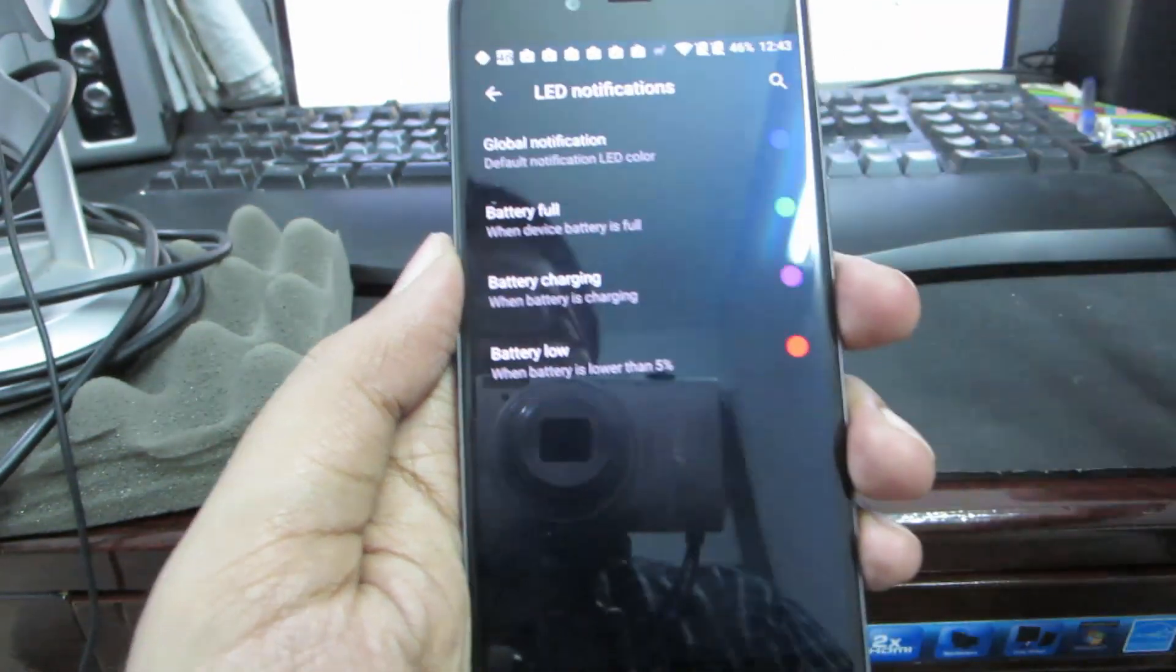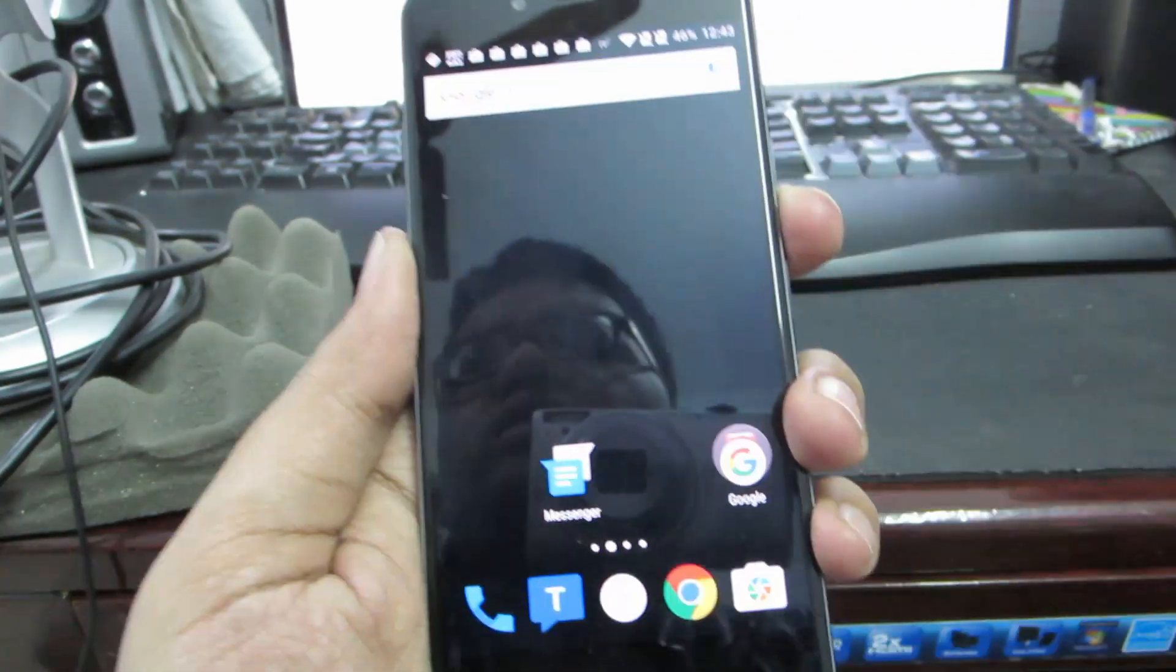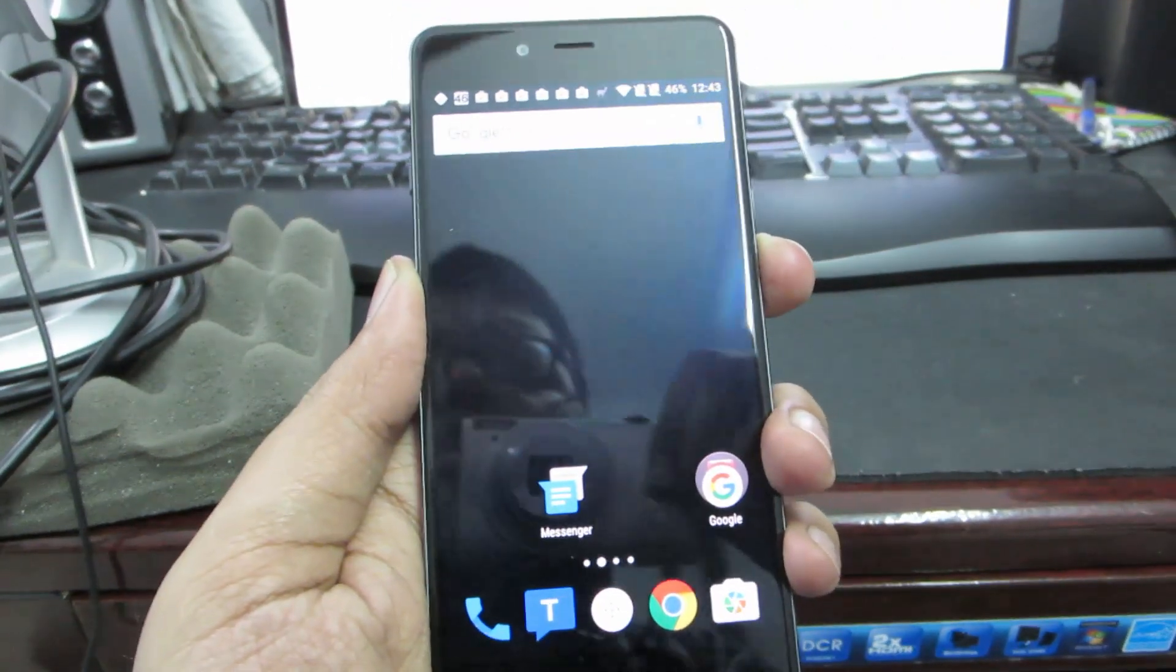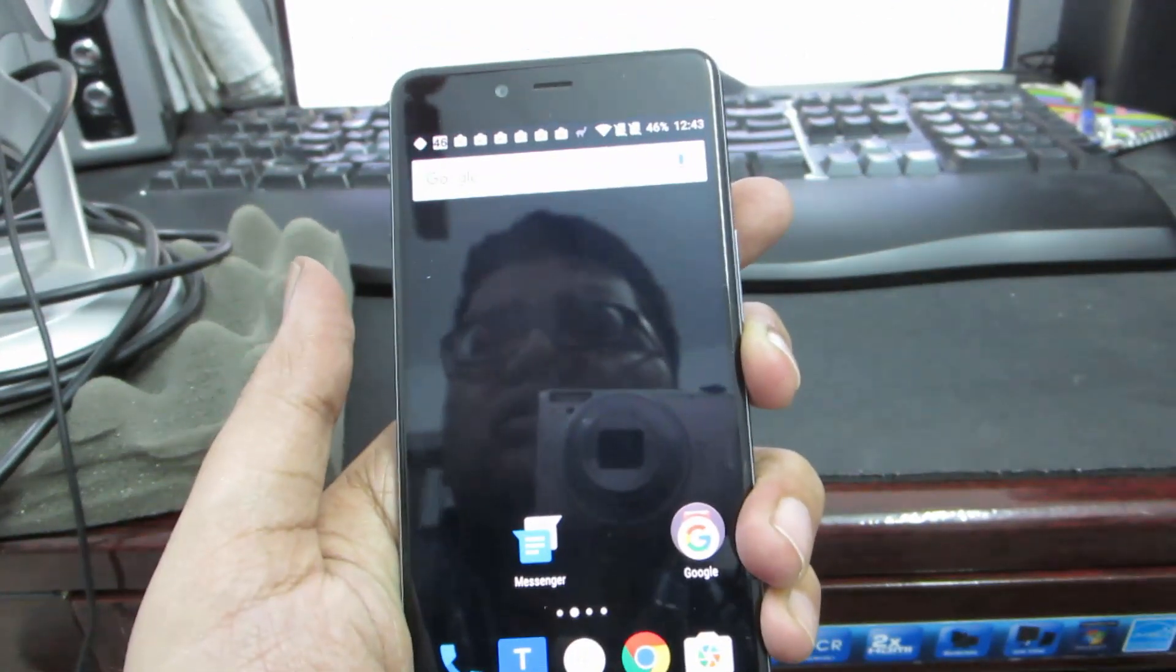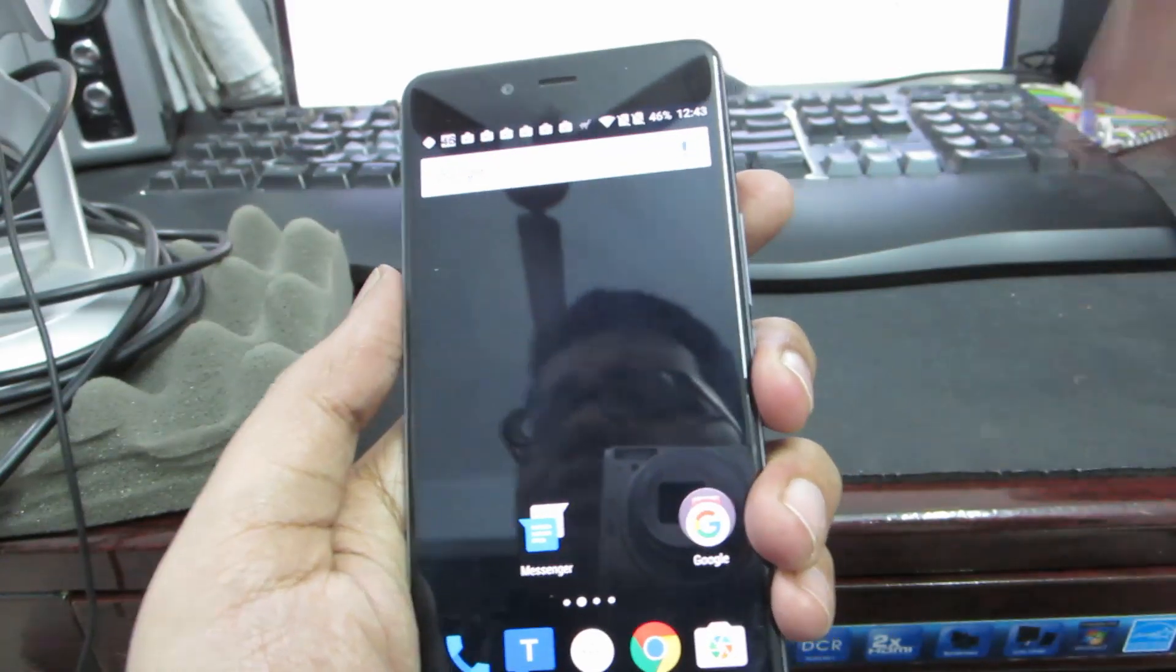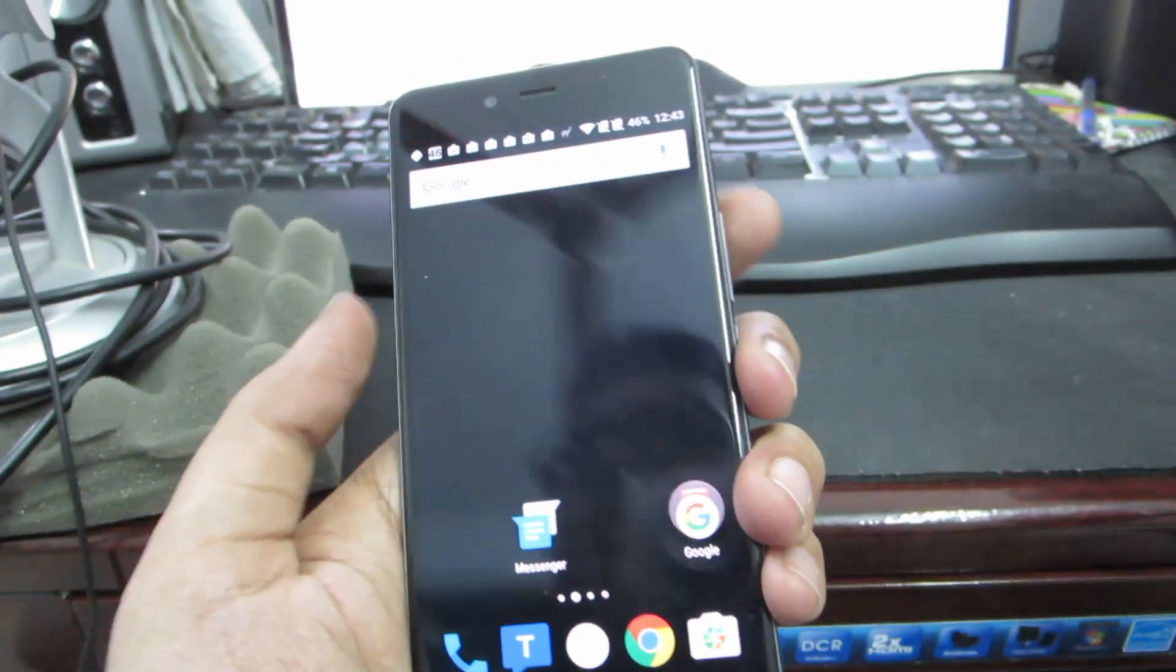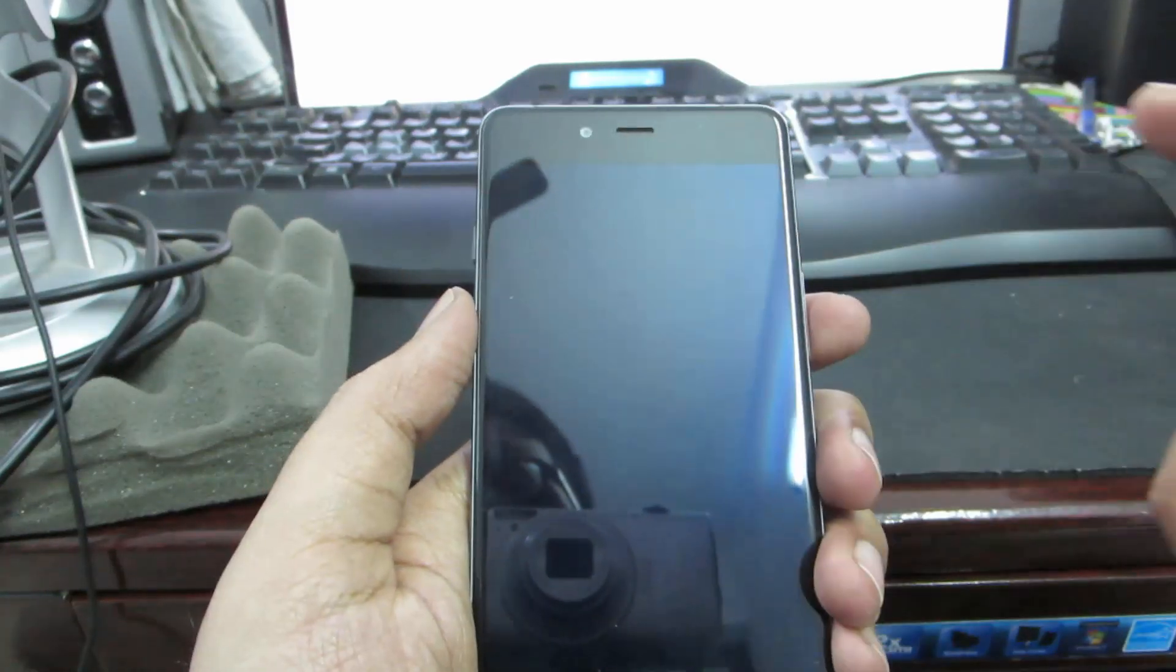That's pretty much it. You don't have much options in this device and it is very close to stock. The only impressive things about this probably are advanced reboot, the dark theme, the screen gestures like double tap to wake, and that's pretty much it.